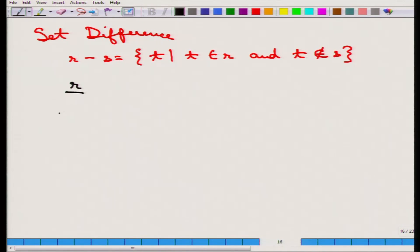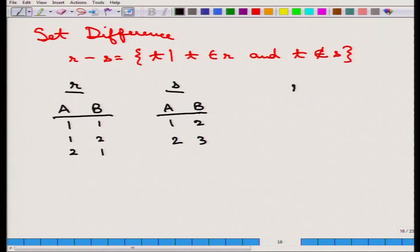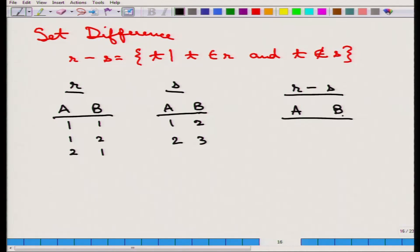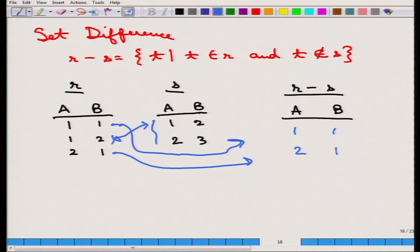For example, R has schema a, b with tuples (1,1), (1,2), (2,1), and S has schema a, b with tuples (1,2), (2,2), (2,3). R minus S keeps everything in R but not in S: (1,1) is not in S so it finds its way through; (1,2) is in S so it is excluded; (2,1) is not in S so it is included. The result is (1,1) and (2,1).